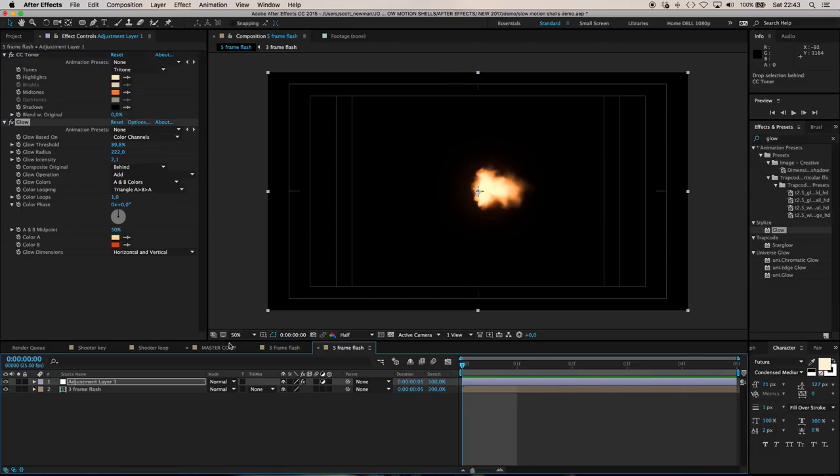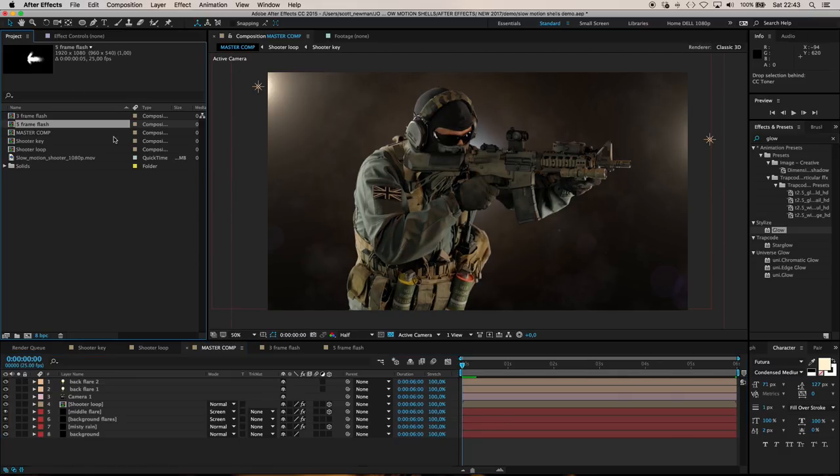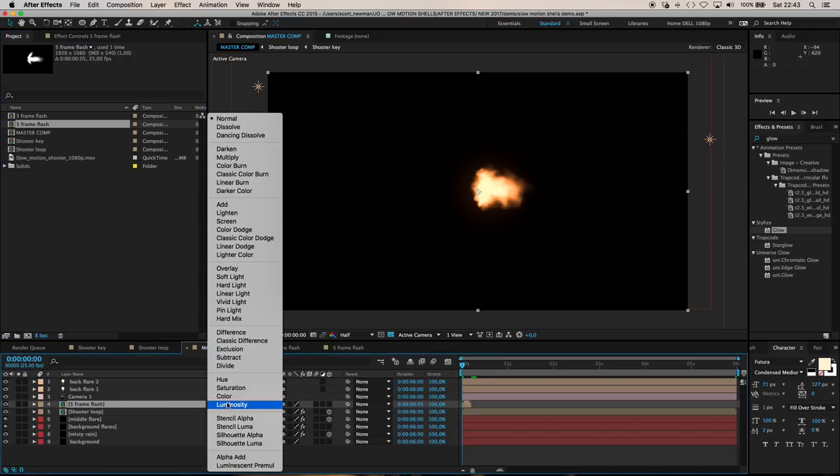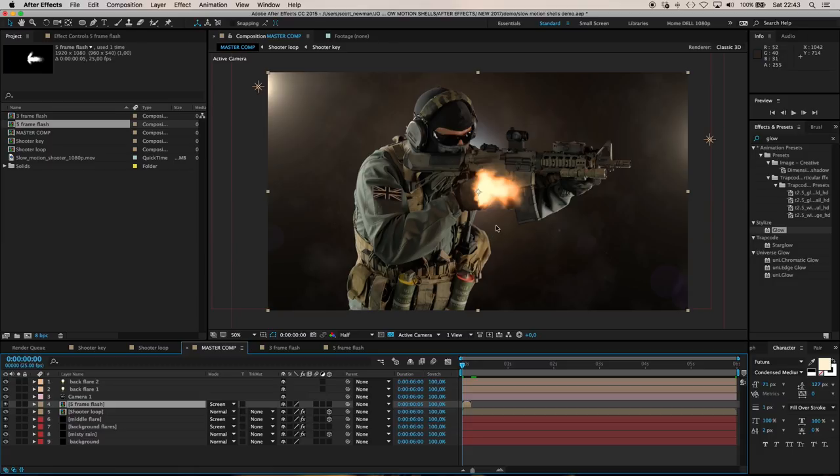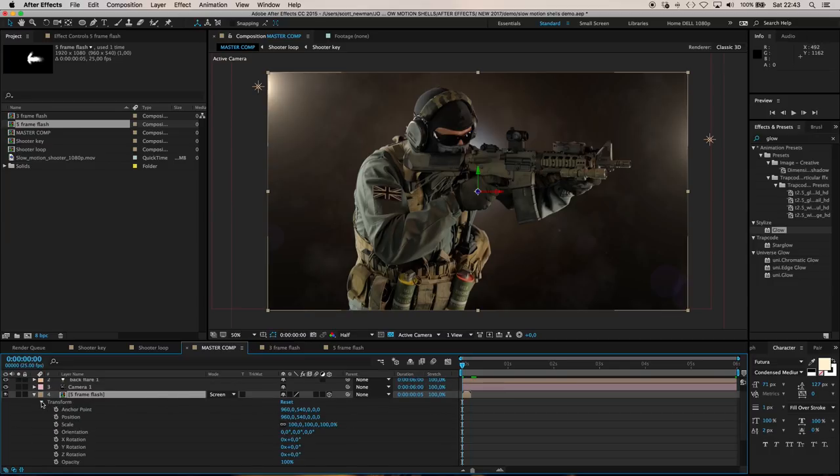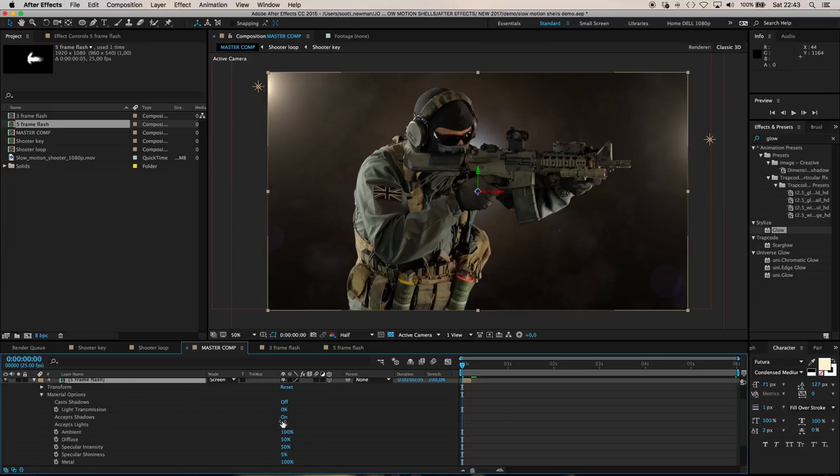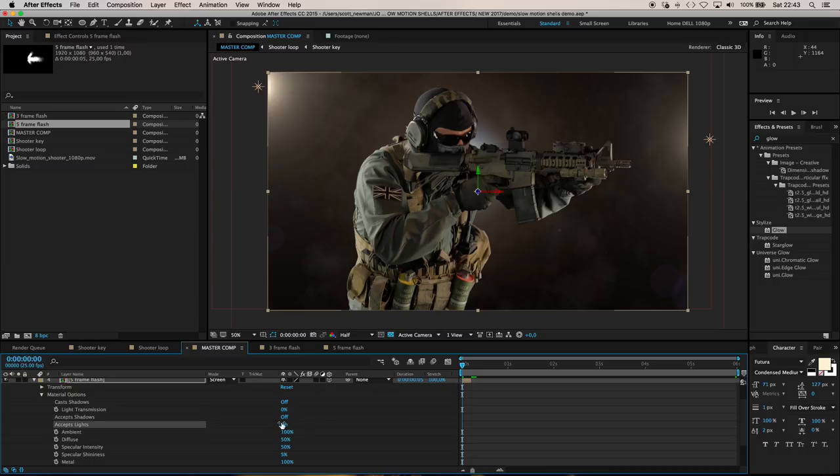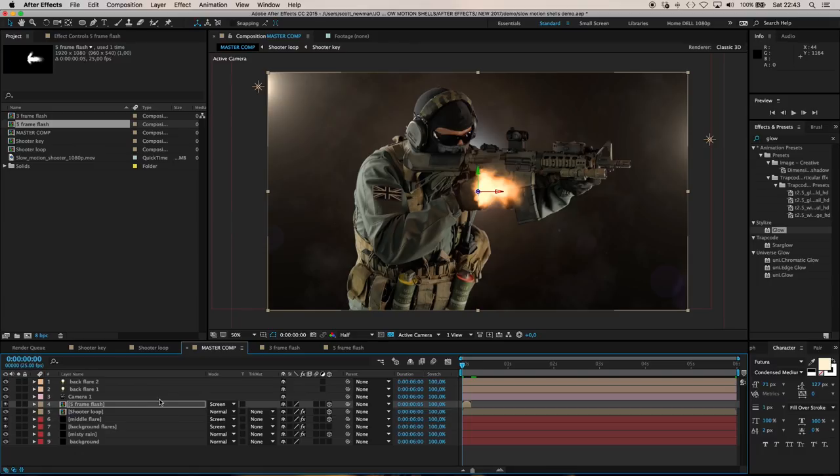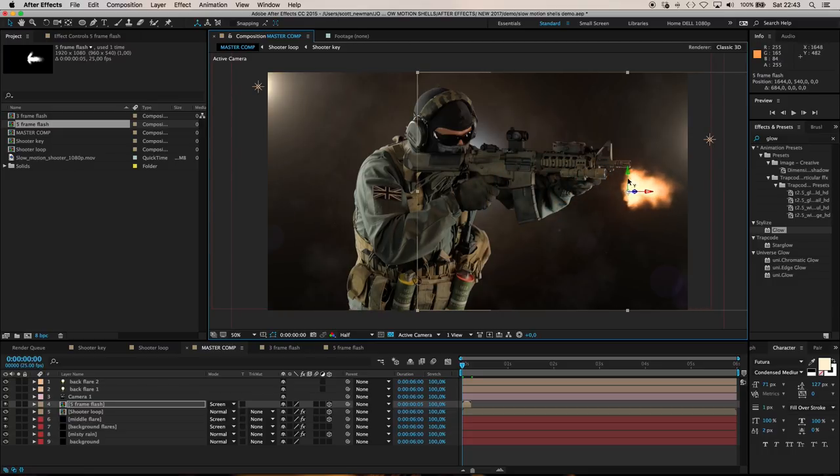Let's go back to our master comp to frame one and drop our five frame flash on top of our shooter. Set its transfer mode to screen or add, and set it to a 3D layer. Go down to material options and set accept shadows off, accept lights off. It's at zero in the Z depth where our shooter is, so slide it forward in the X and up in the Y.